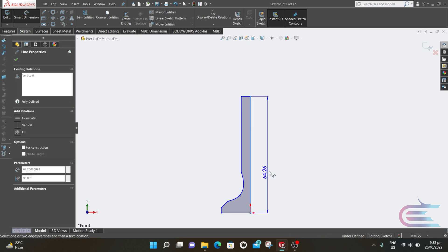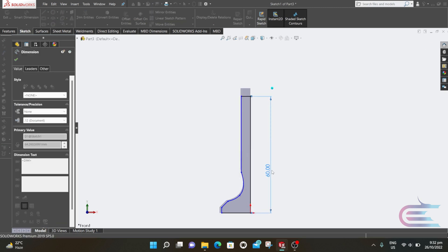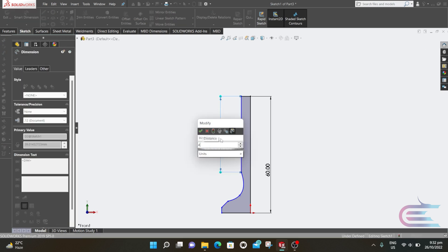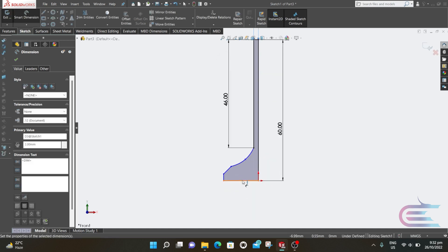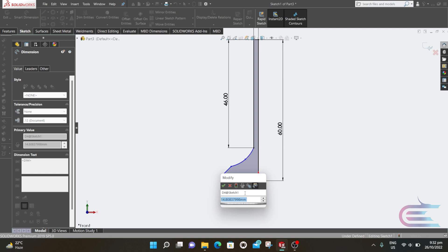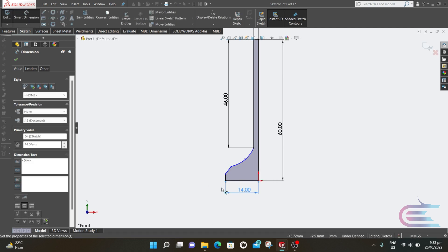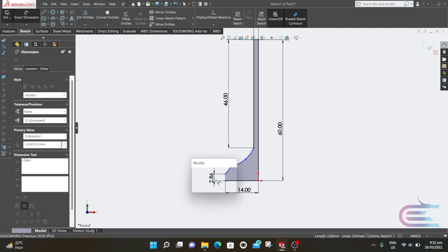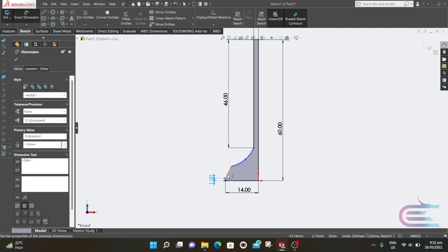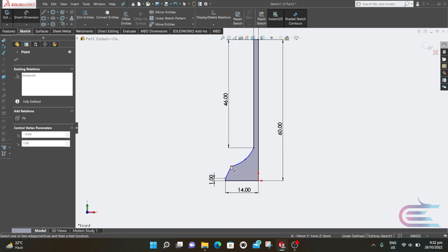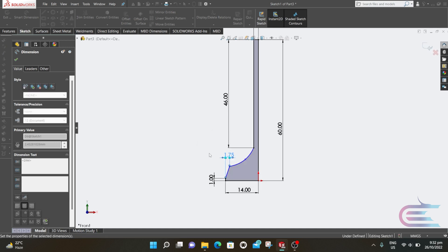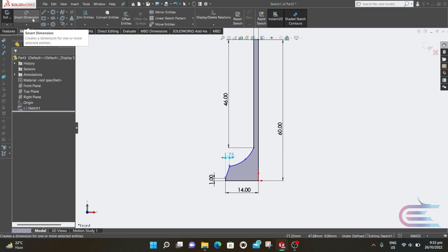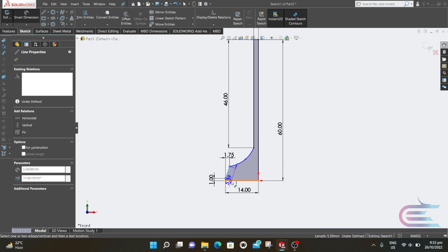Select smart dimension. This one is 60 millimeters. This one is 46 millimeters. This one is 2 millimeters. The bottom one is 14 millimeters. And this one is 1 millimeter. The inclined line is horizontally 1.75 millimeters. The inclined line is 40 degrees.